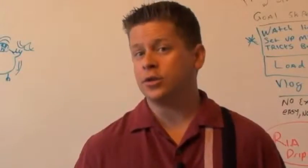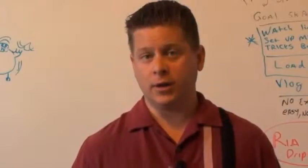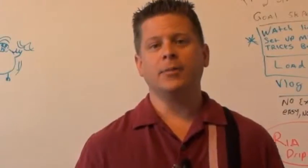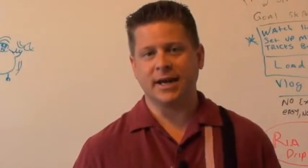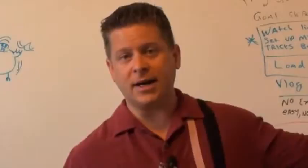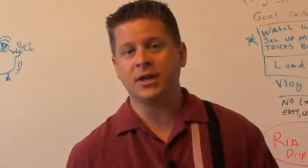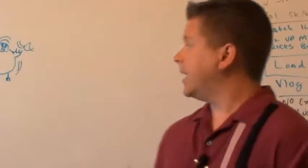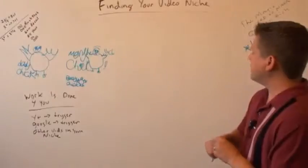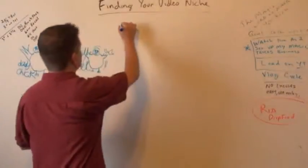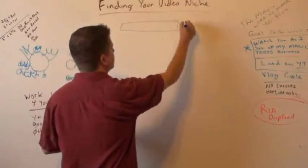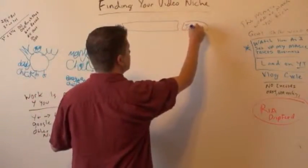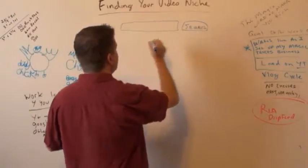Now there are several things you can do. Number one, you can go to YouTube and use what I call trigger words. I'm going to post a list of trigger words inside. So put your name and email in the box on this page and I'll give you that trigger word list. Now basically what that's going to do is when you go to YouTube, you're going to get a search box.